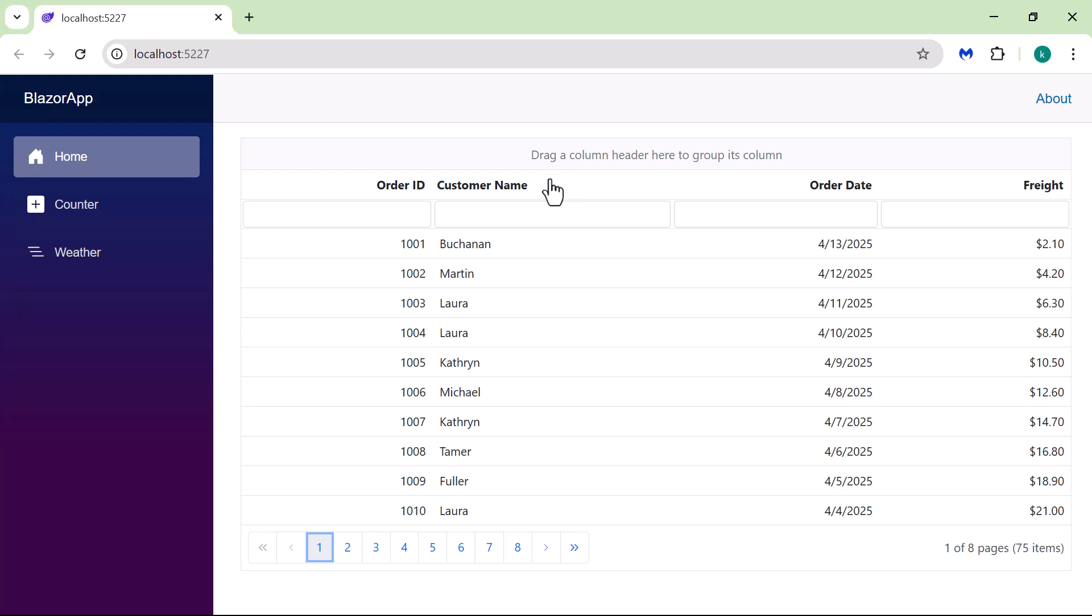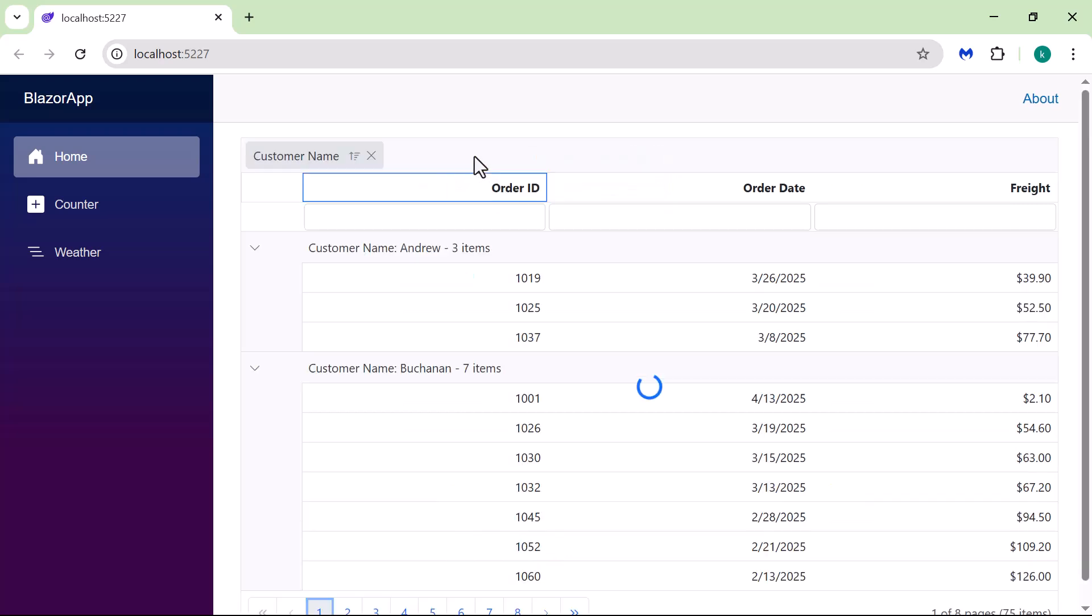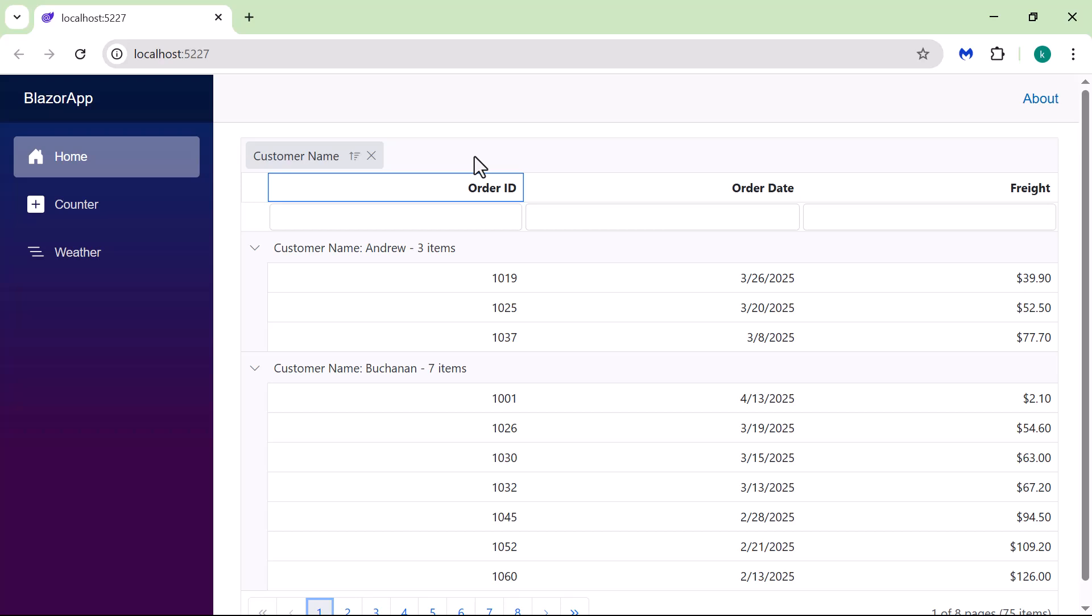Here, I can click and drag the Customer Name column header and drop it into the Group area. The Data Grid now displays the data grouped under that column, making it easier to analyze related records.